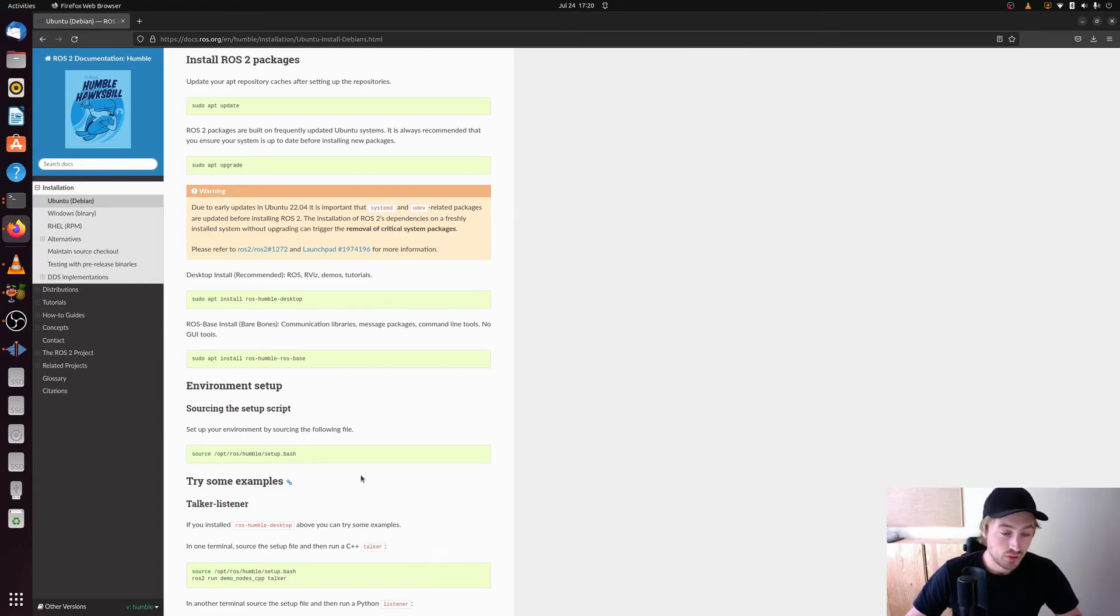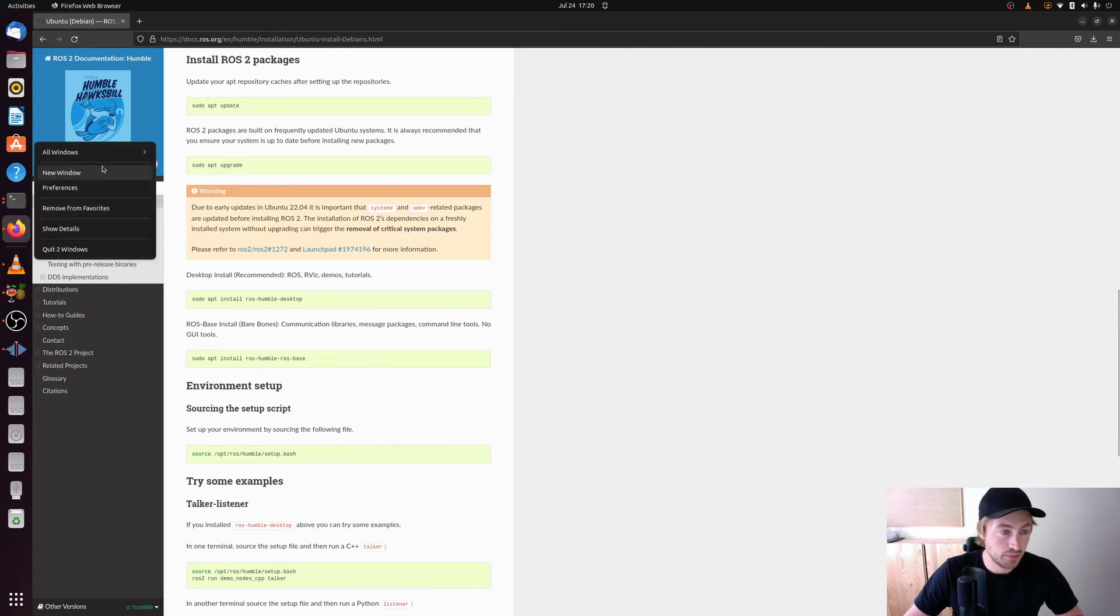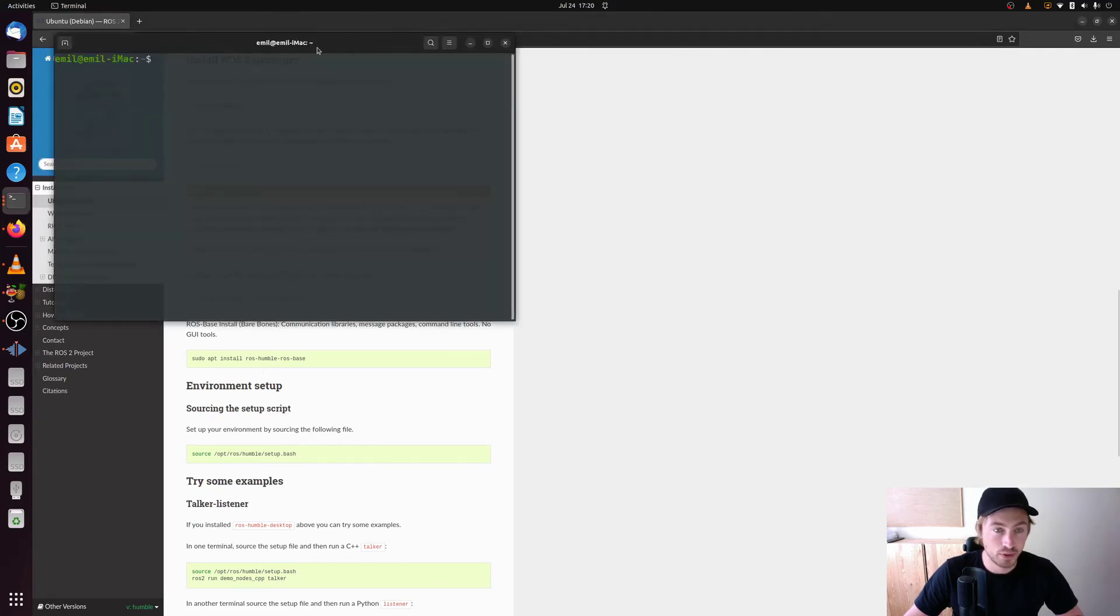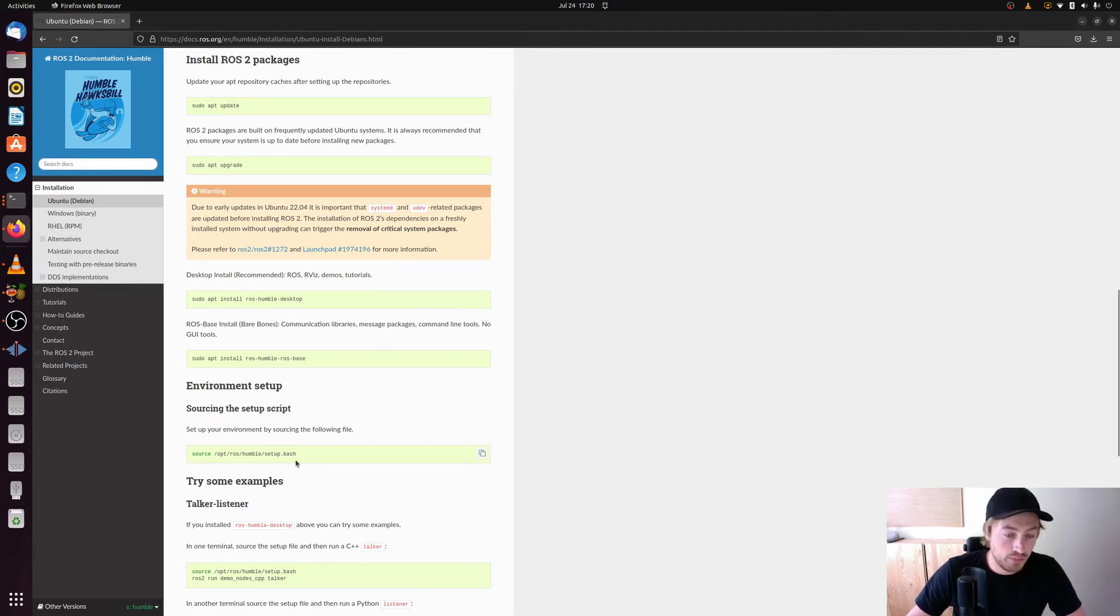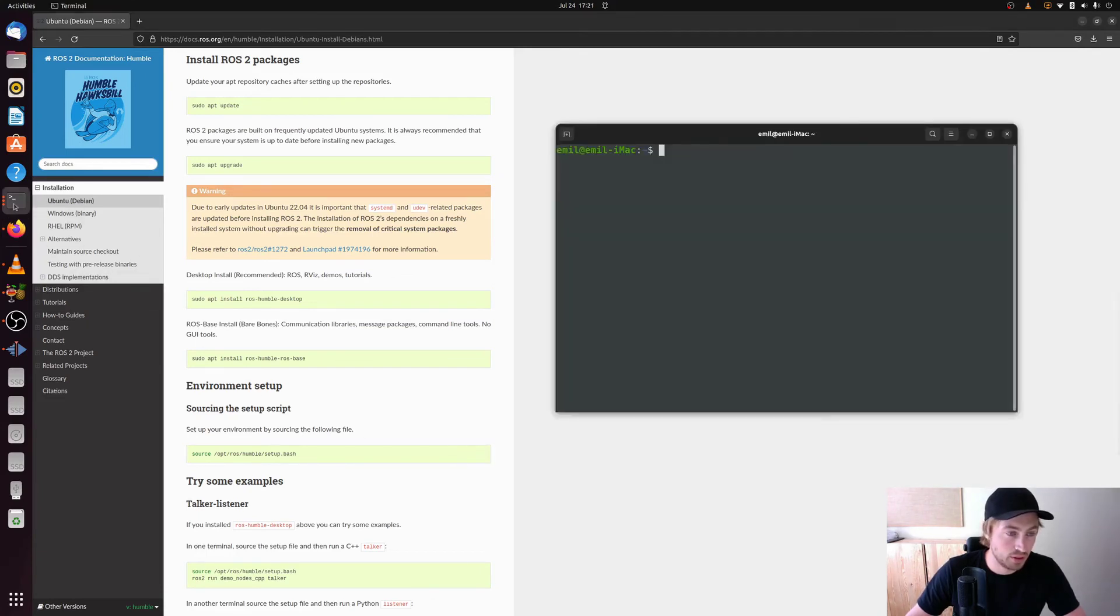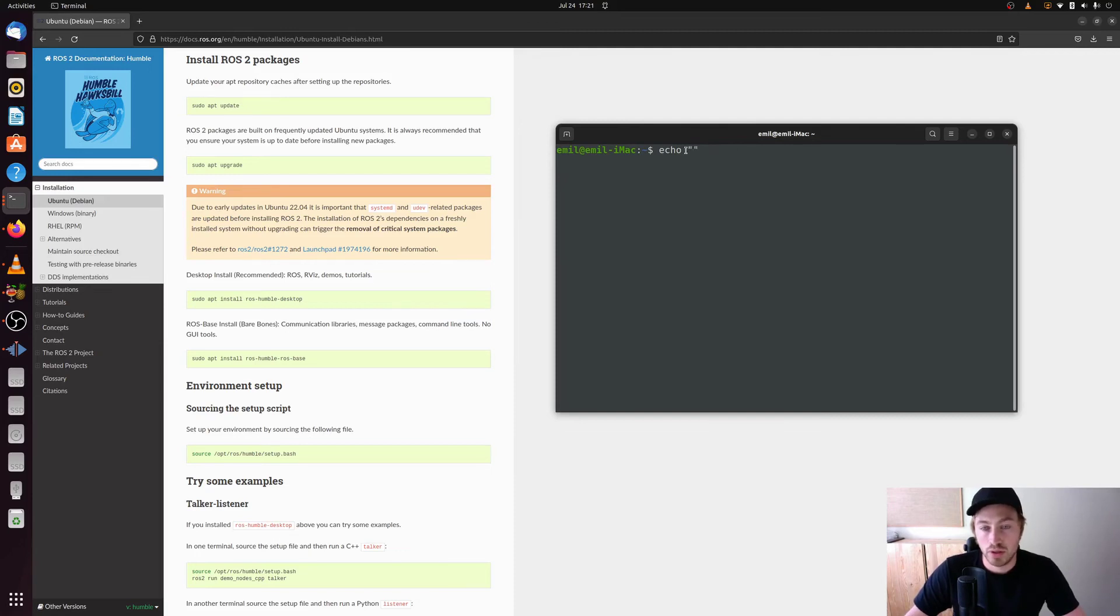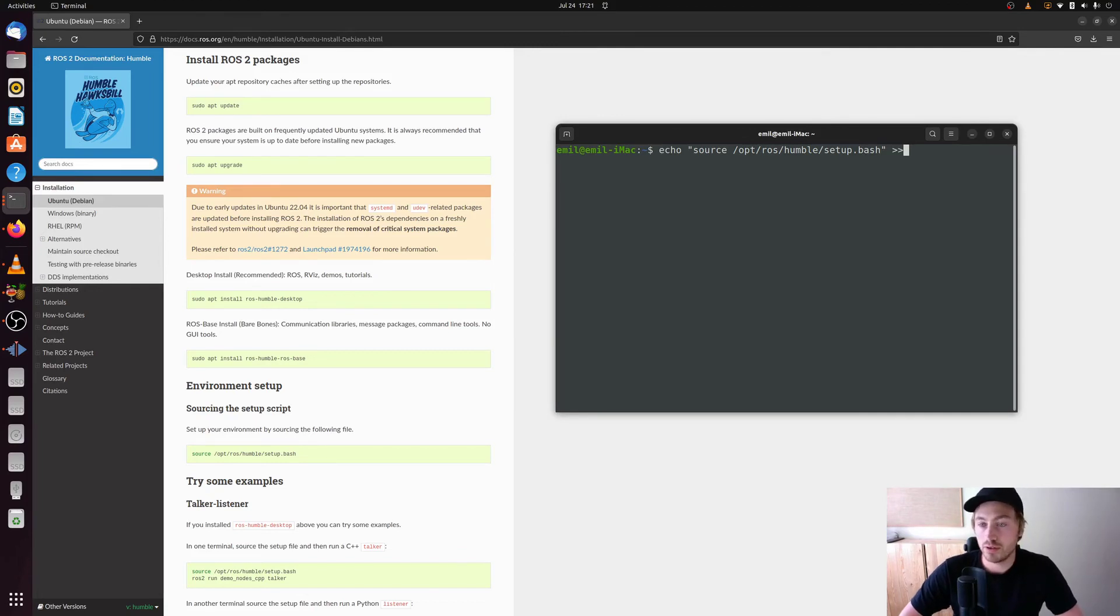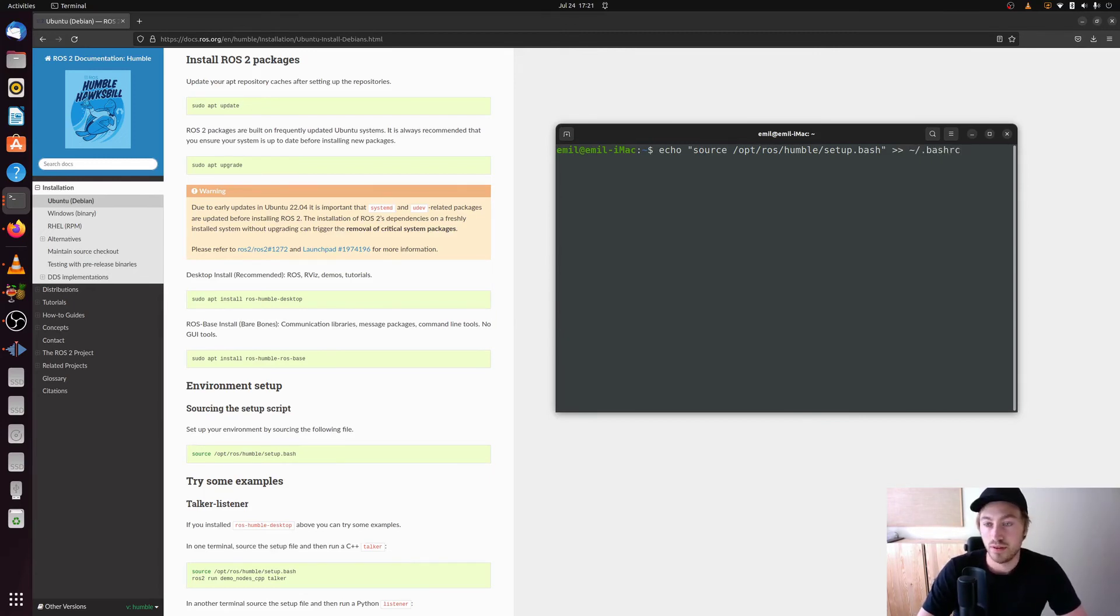So if you don't want to source the humble this setup.bash file every time what you can do is that you actually open up a new terminal. So I will open up it here. And then you can copy this command, the source command and we copy that one. And then we open up our terminal again. And in here you type echo and two quotation marks. And then you paste the command and you make two right arrows. And then you make tilde slash .bashrc and then you hit enter.